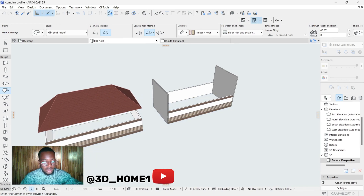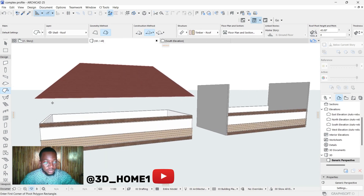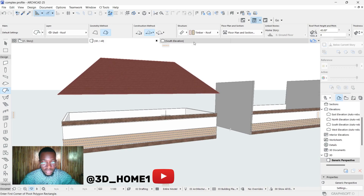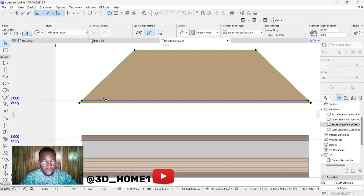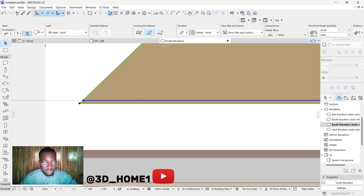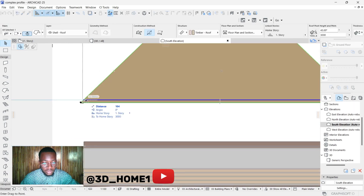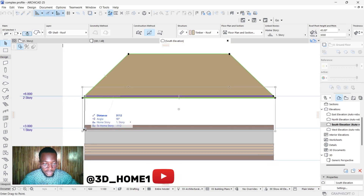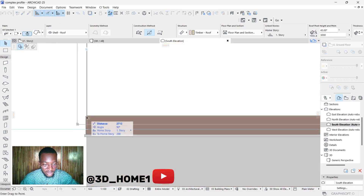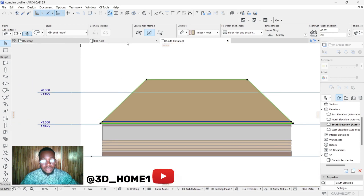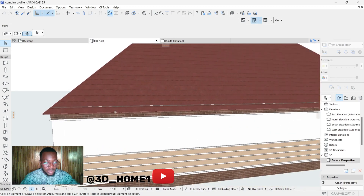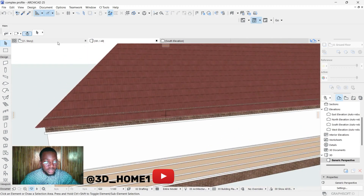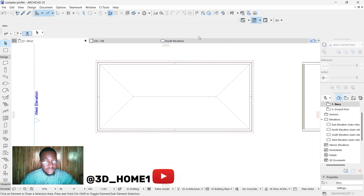What we have now is a hip roof. Let's open the 3D view — this is the hip roof in 3D. To bring this down, click on your front elevation, click on the roof, hold down the blue line, and drag it down to your desired headroom level.